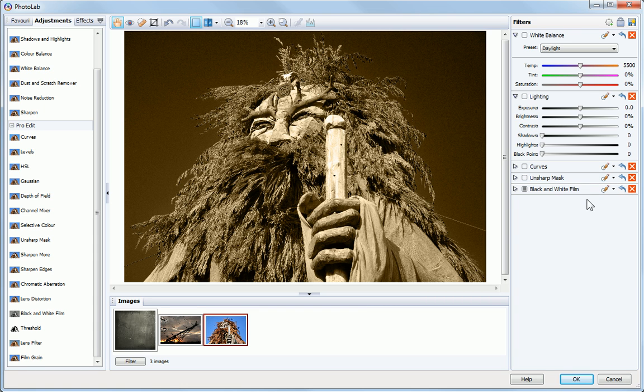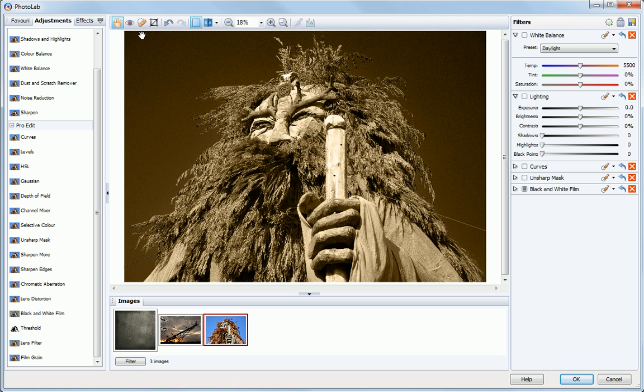For portrait photos, Photolab provides easy-click red-eye and spot repair tools for common photo fixes. If you need information on these, please see the help.